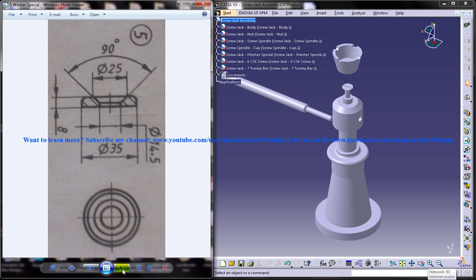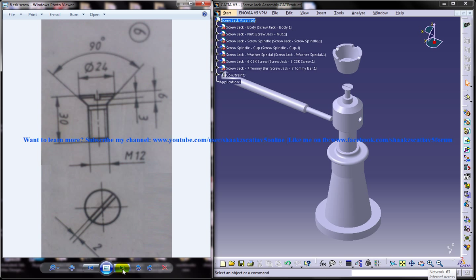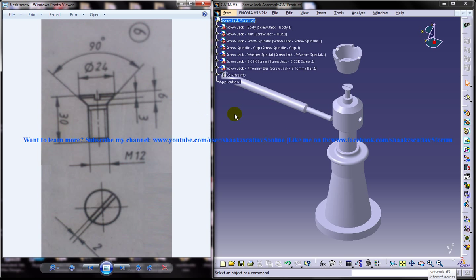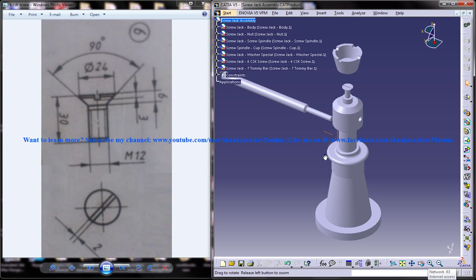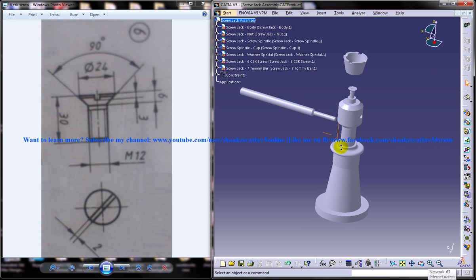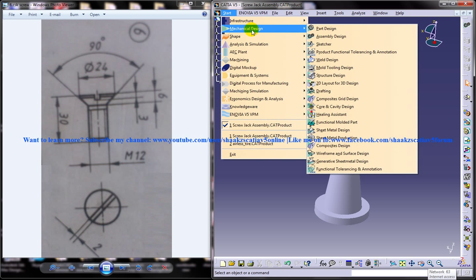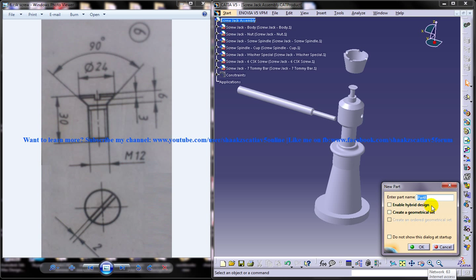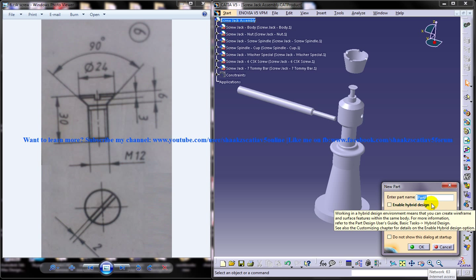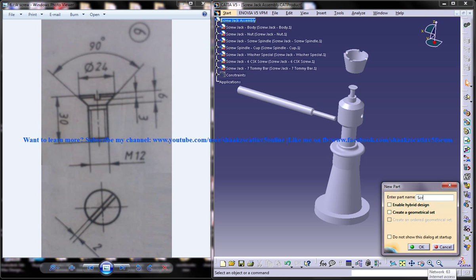So I will be showing you how you can design part by part each part of the screw jack and in this tutorial I will be working on the CSK screw which is part 6 of the design. So I will just open up a new file, new drawing and I will name it as screw jack 6 CSK screw.